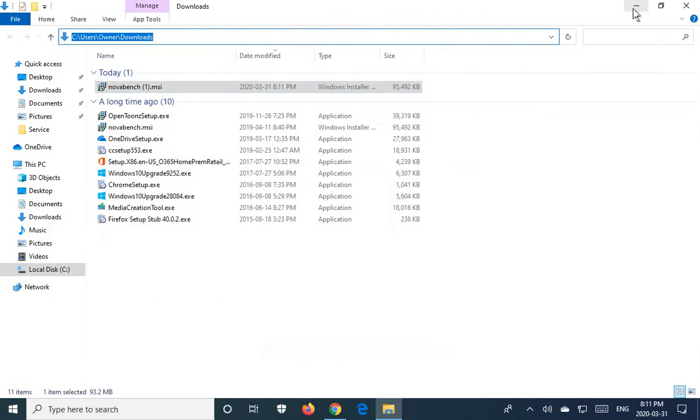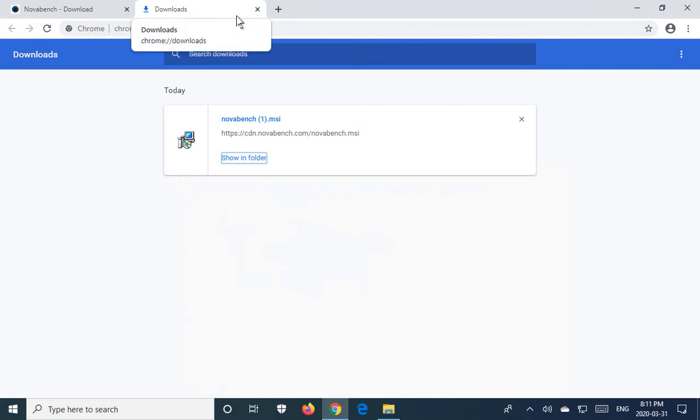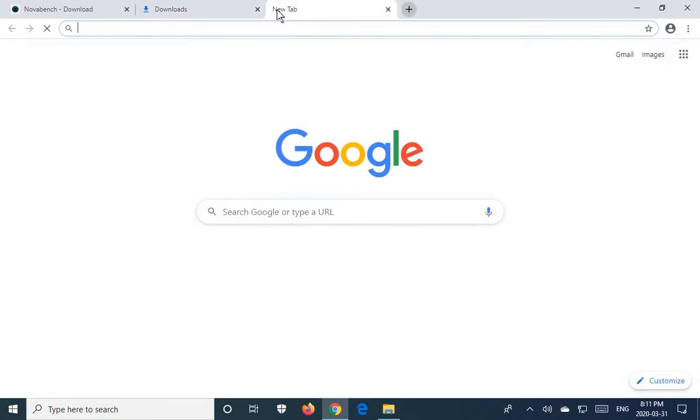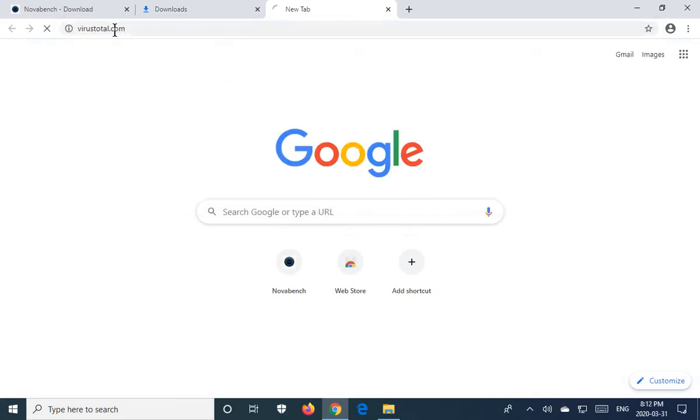Now let's minimize that, and this is how I'm going to show you to check for the safety of the file just to make sure. I'm going to click on a new tab here and go to virustotal.com.